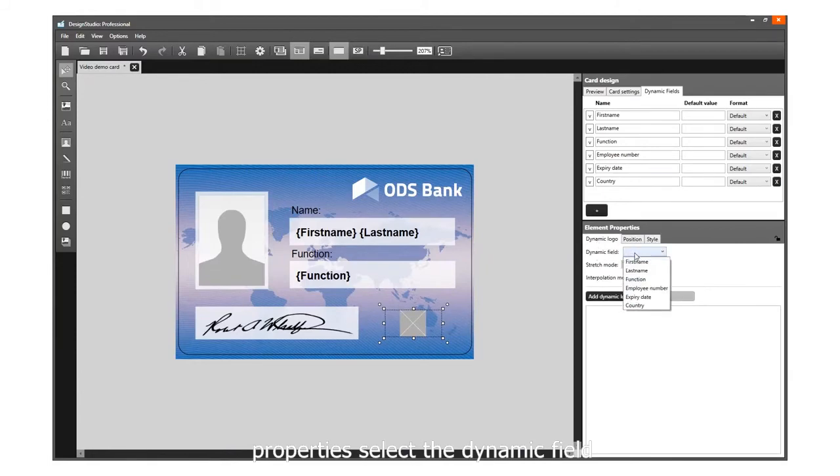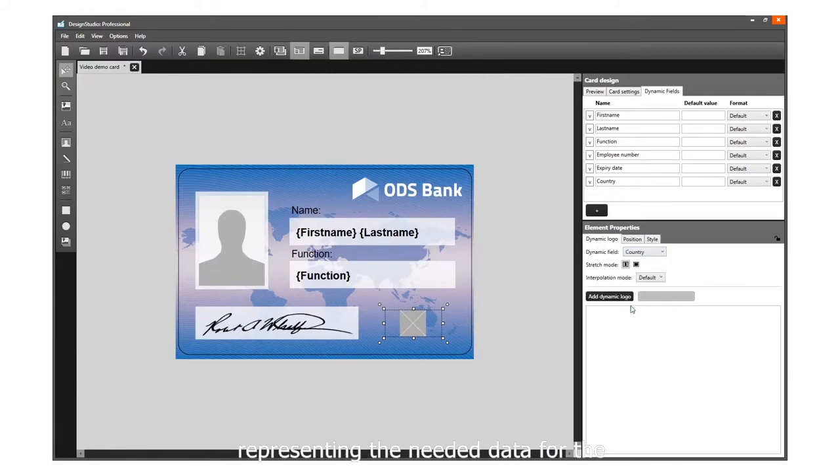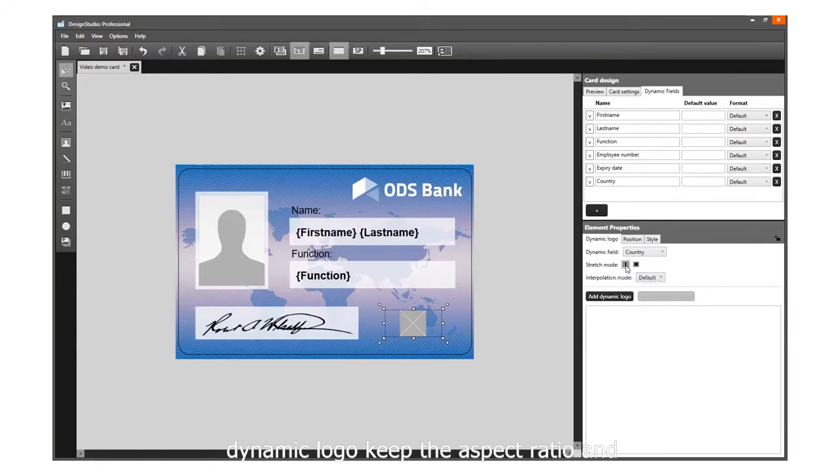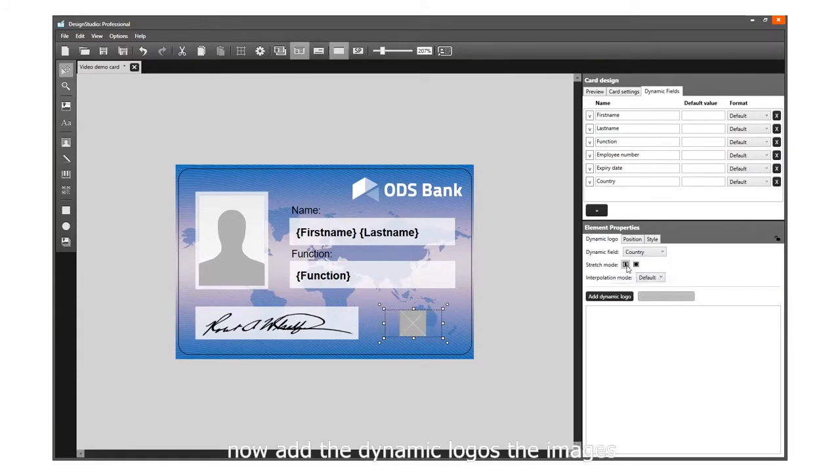Select the dynamic field representing the needed data for the dynamic logo. Keep the aspect ratio and keep the interpolation mode set to default.